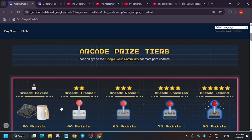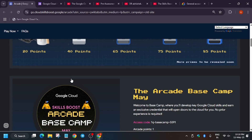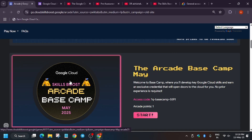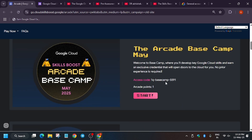Now you have to complete some games to earn arcade points and then get swags. For example, for the arcade novice swag you need to earn 20 points. More swags will be added and updated. Each month there will be 10 sets of games worth 11 points total.